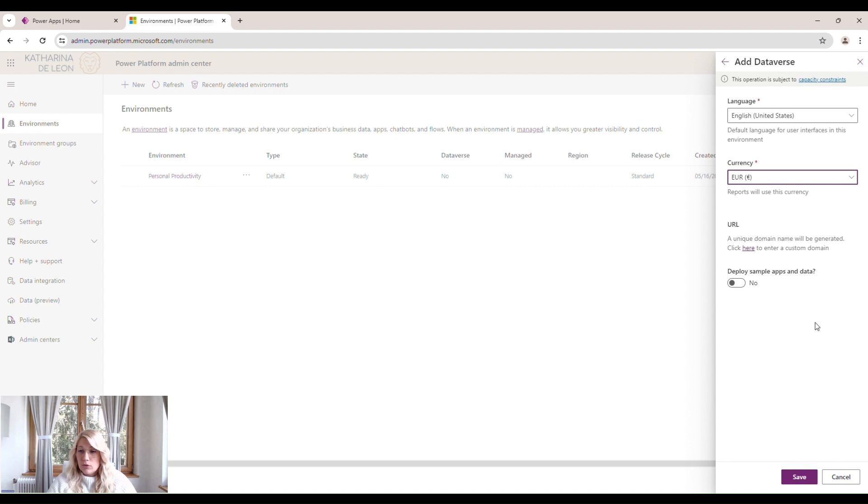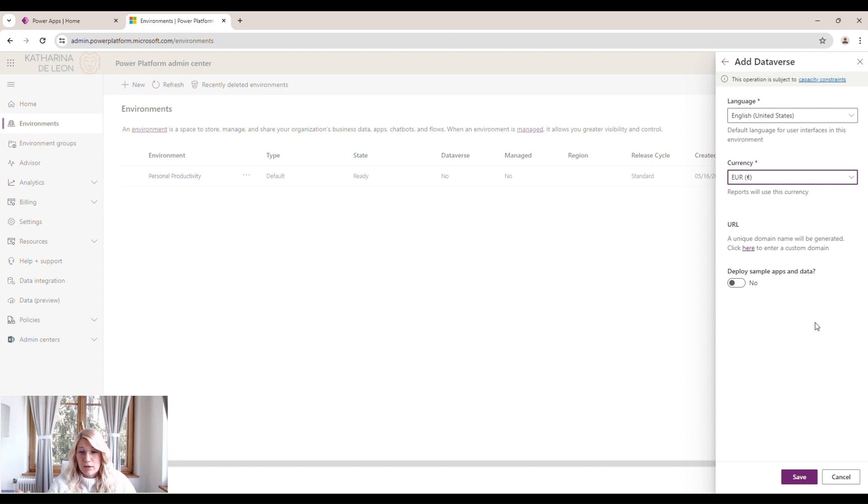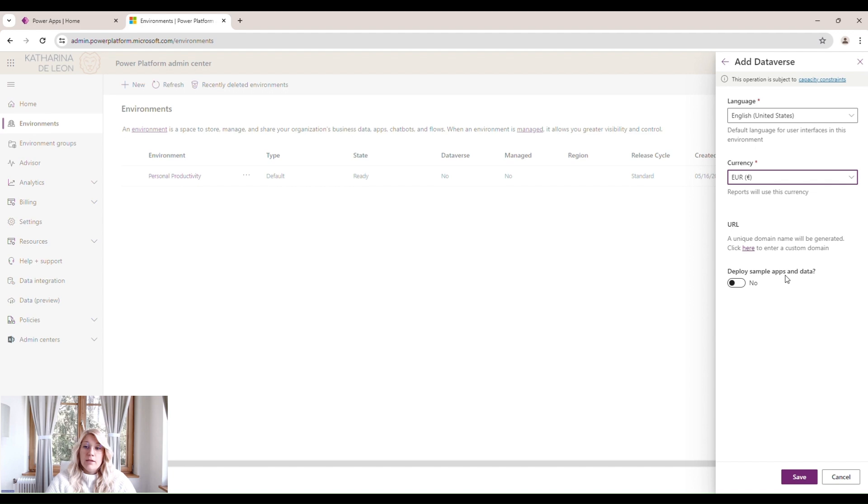If you deploy it in your organization and you want to get an overview of the flows and apps you're having, you want to take control of your Power Platform, then you don't deploy the sample apps and data.